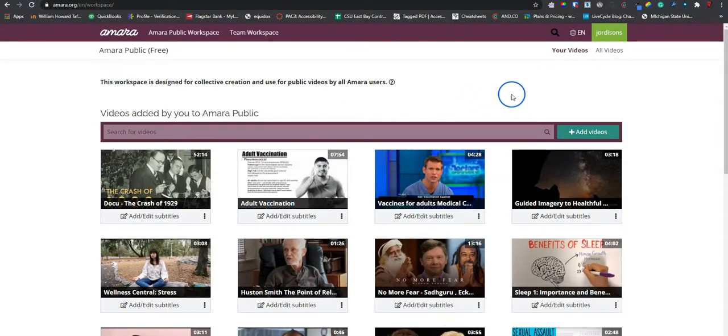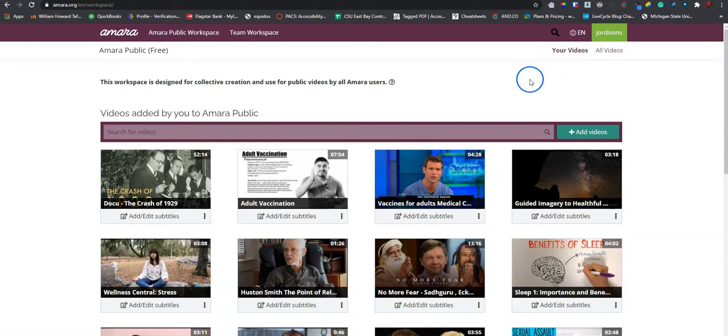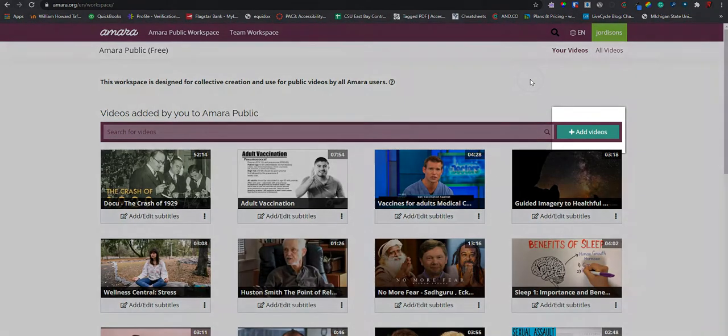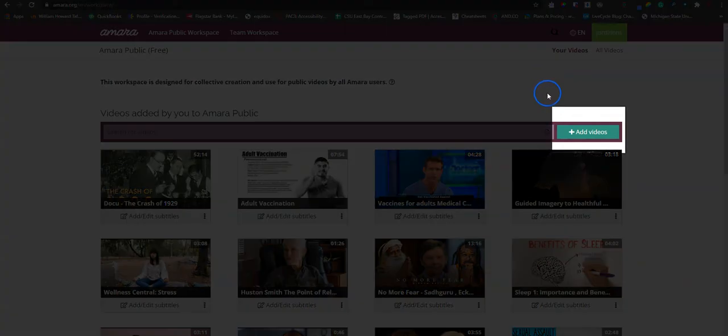Now this page changes frequently. At the time of this video, this is what we're going to do.